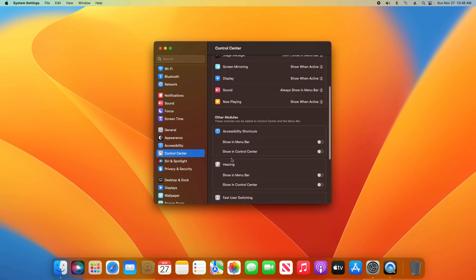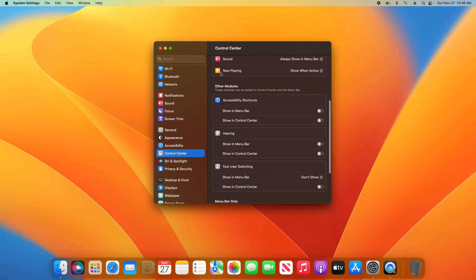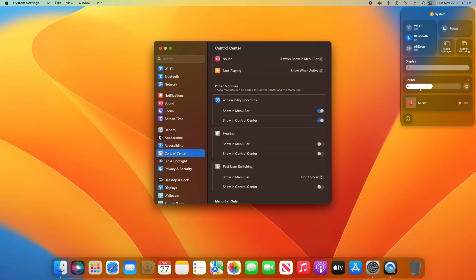Additionally, if I scroll down underneath where it says other modules, I still have the option to show in menu bar and you can see it added it right there. But I can also click on this second option to show in Control Center, and it adds it right here in the Control Center menu.